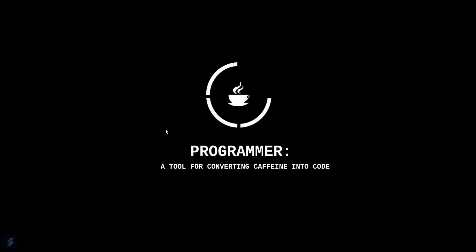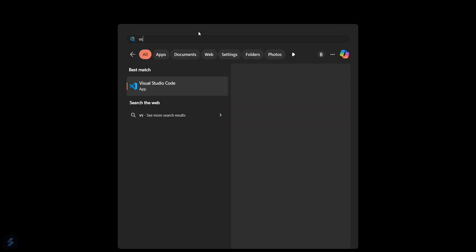Hey guys, welcome to the new video. Today in this video we're going to see how you can create a password generator using Python. For that, let's move into VS Code.